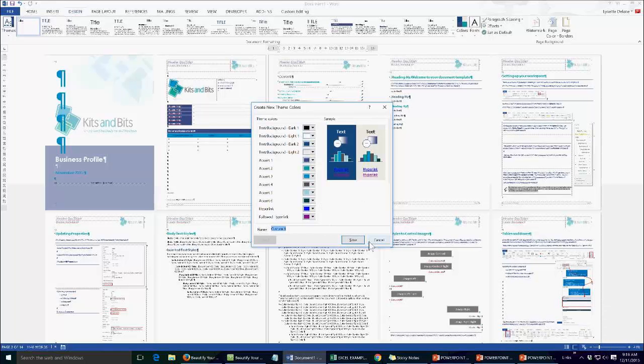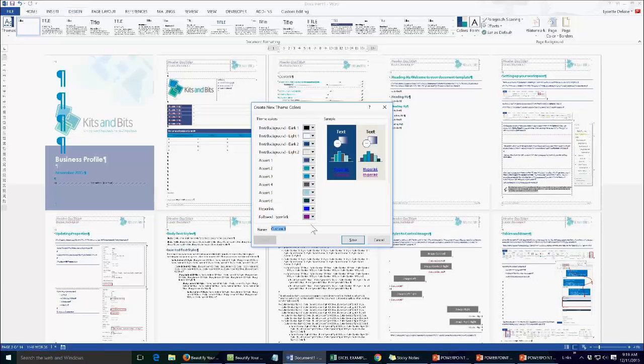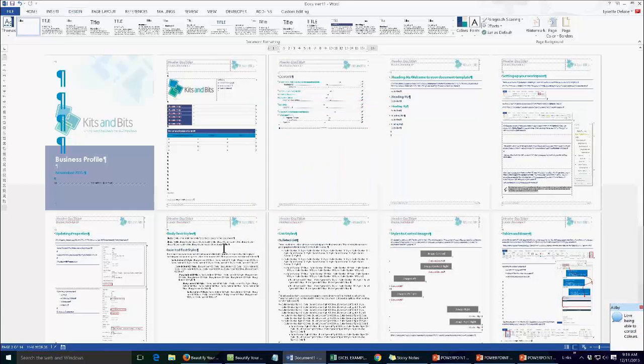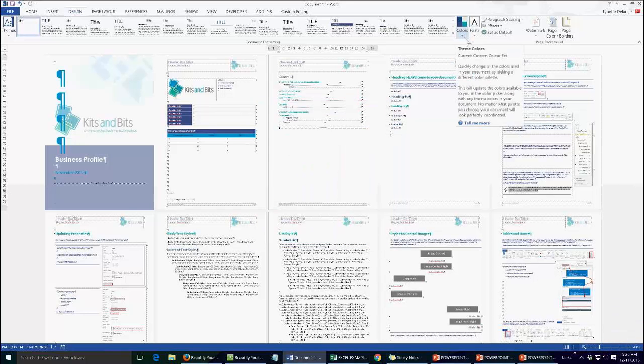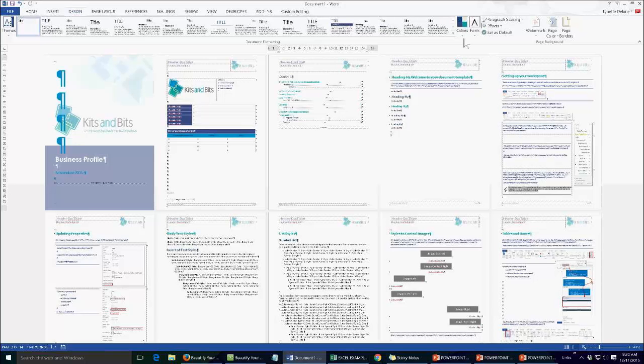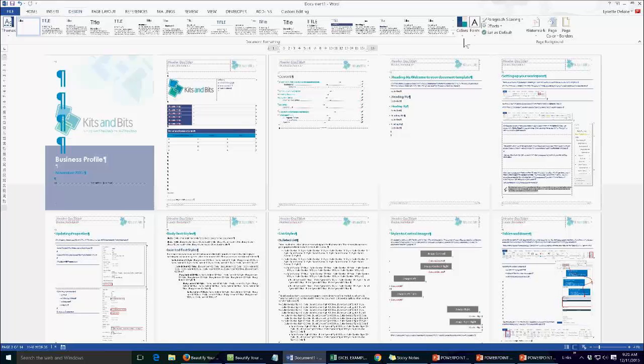hyperlink colours will also, sorry I just had a flashback to the 80s there with a hypercolour t-shirt for some reason, you can set the hyperlink colours as well. And the great thing is is that now that we've done that in Word we don't have to redo it in Excel and PowerPoint, we just have to apply it and that's very simple...